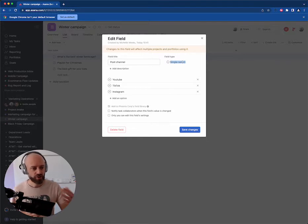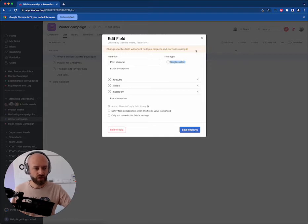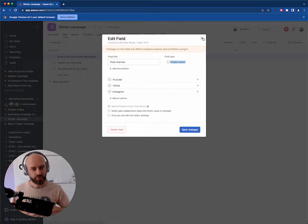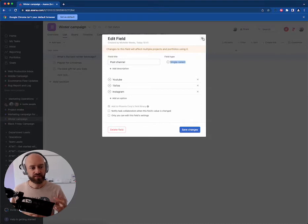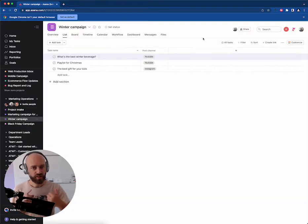I'll show you how to migrate the data from one field to another. The first thing you need to do is to actually create that second field, which I already did. It's called post channels and it's a multi-select with exactly the same options. Step number one: create the field.